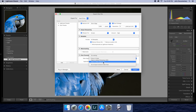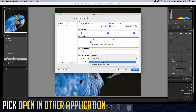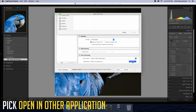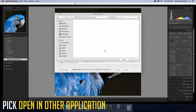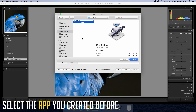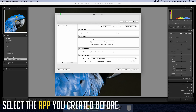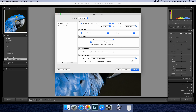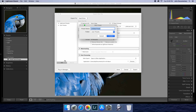Now go to File > Save and save this in any location with a name like Lightroom.